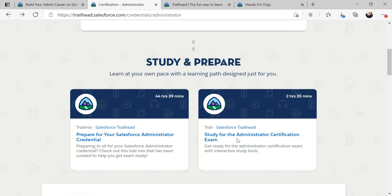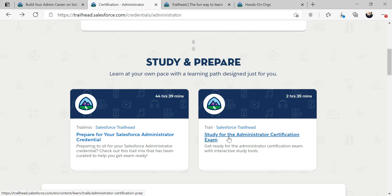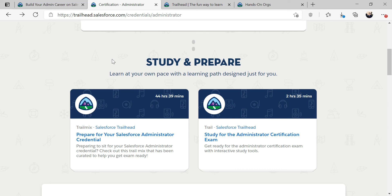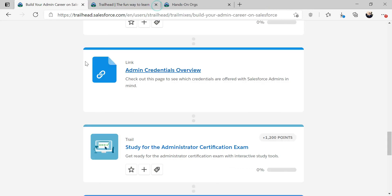And we should be able to, if you follow through the entire thing, you should be able to take the exam. I believe there's also other resources within the trailhead that you can get in order for you to be successful on the exam. So that's what that entire trailhead entails.